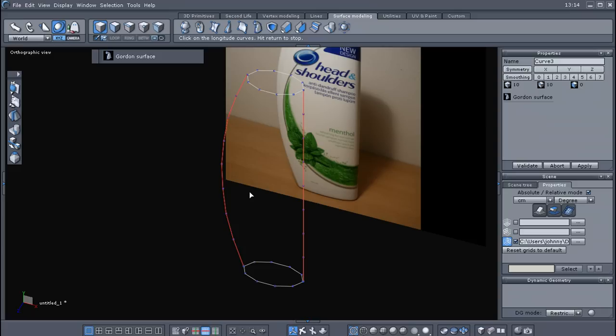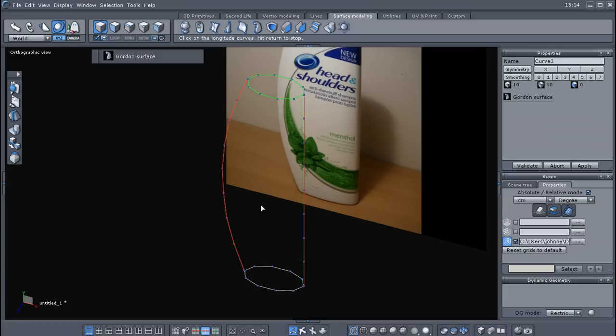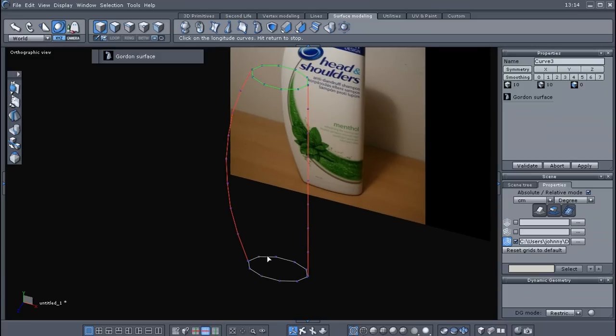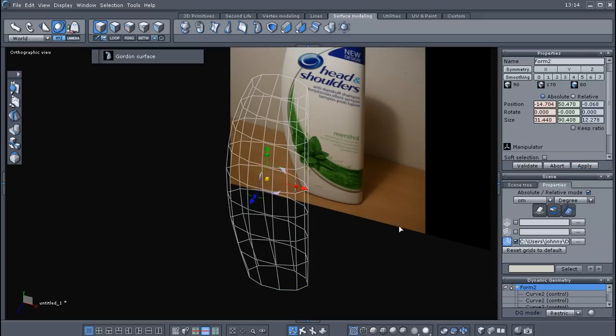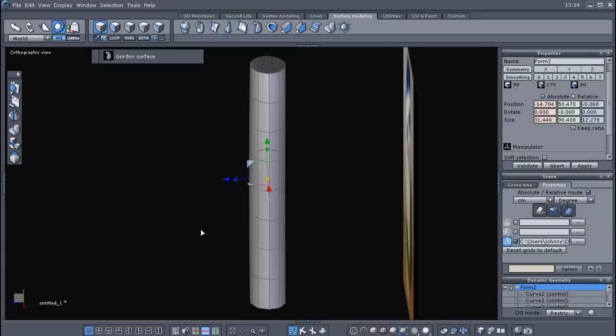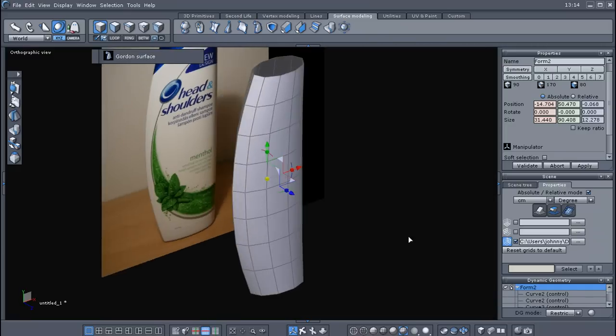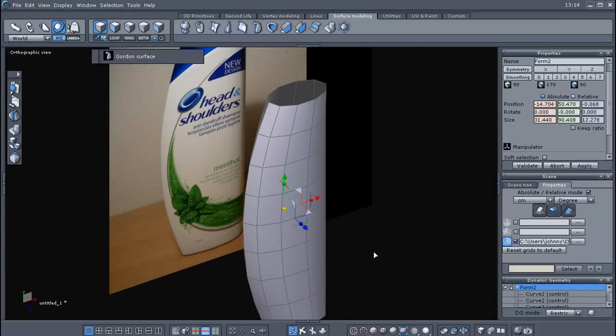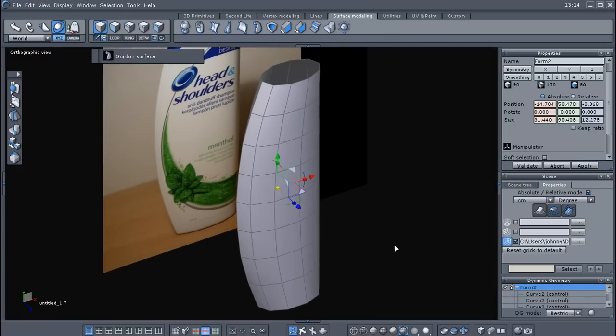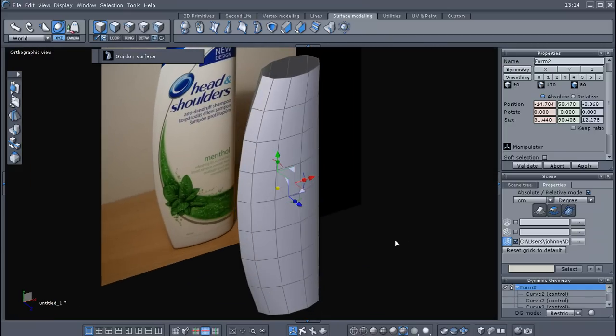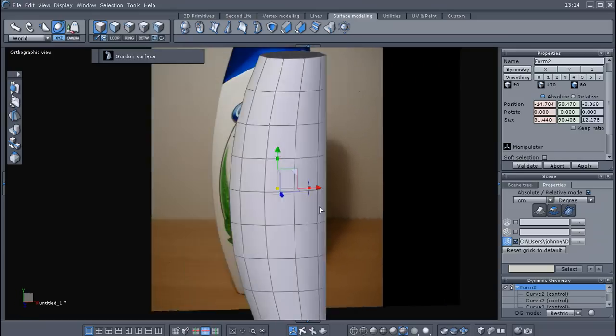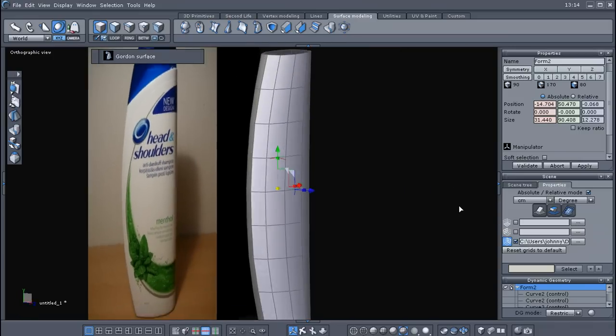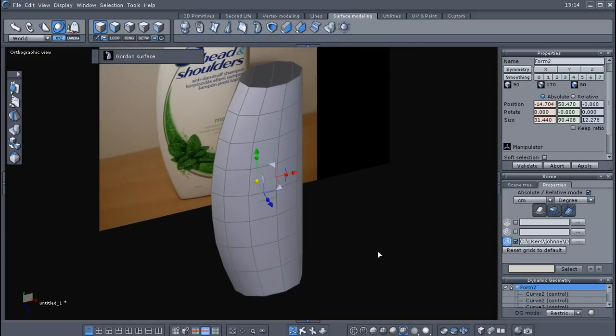And then we need to choose our caps or end caps or end curves. So choose this one, turns green. Choose the bottom one, turns green. And then we can hit apply. I was in the wireframe mode, I need to be in a smooth. And as you can see, well, what we've done there is just created a surface from those curves.